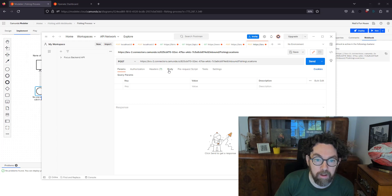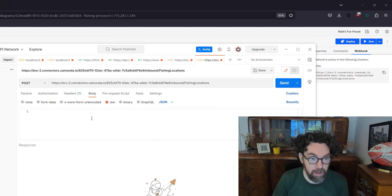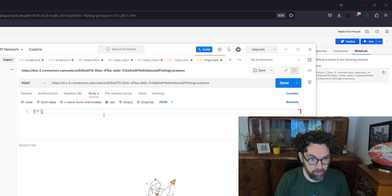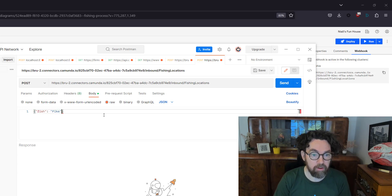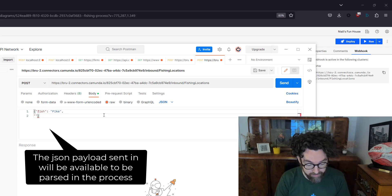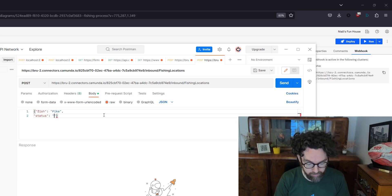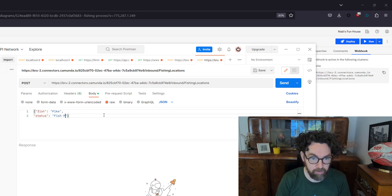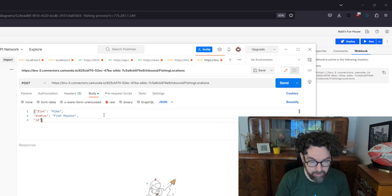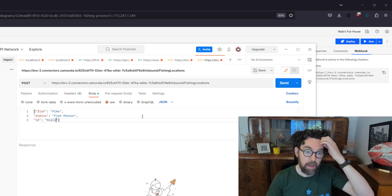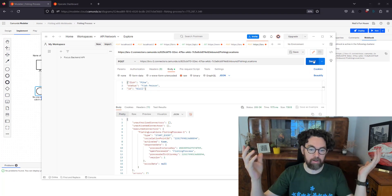In Postman I'll paste the link, change the method to POST since we're sending a request, and go to the Body tab. I need a variable called 'fish' — let's go with 'pike' to find out where to get pike. I also need 'status' set to 'fish person,' since we only want proper fish people using this process. And finally 'id' set to 'nile' just for fun. I'll hit Send — and it worked!